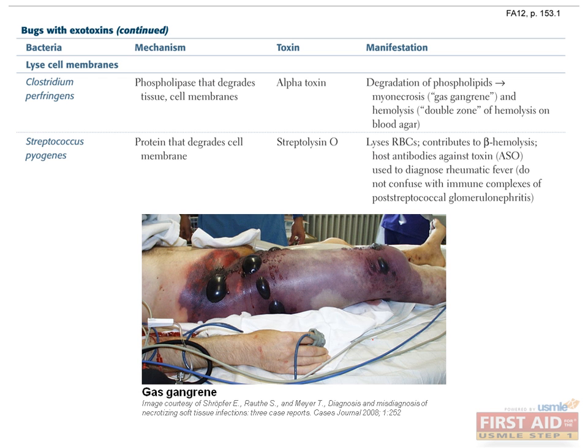Strep pyogenes can produce two exotoxins with different mechanisms. One exotoxin is known as streptolysin O, which is a hemolysin — meaning the toxin can kill red blood cells — and aids in identifying Strep pyogenes if we see complete lysis of blood, or beta hemolysis, when grown in blood agar. Our body will make antibodies against the streptolysin O antigen, known as antistreptolysin O (ASO) antibodies. Diagnosing rheumatic fever requires identifying ASO antibodies in the patient's blood.